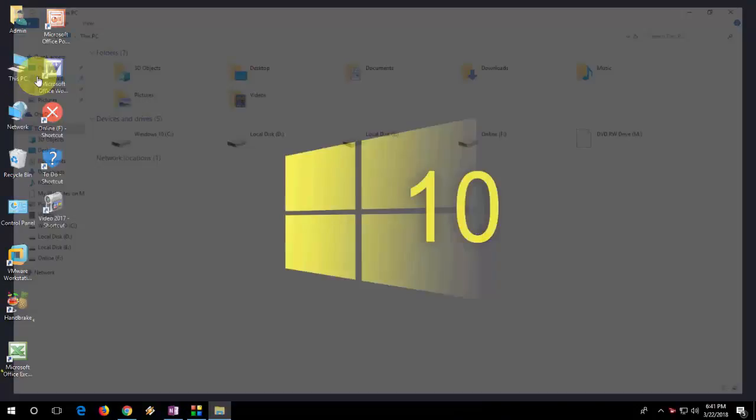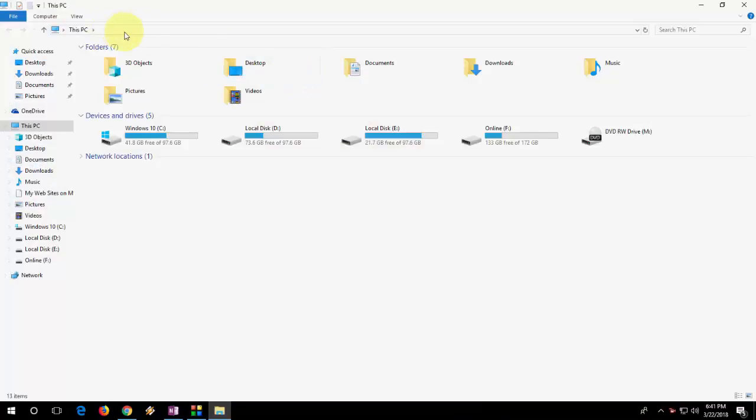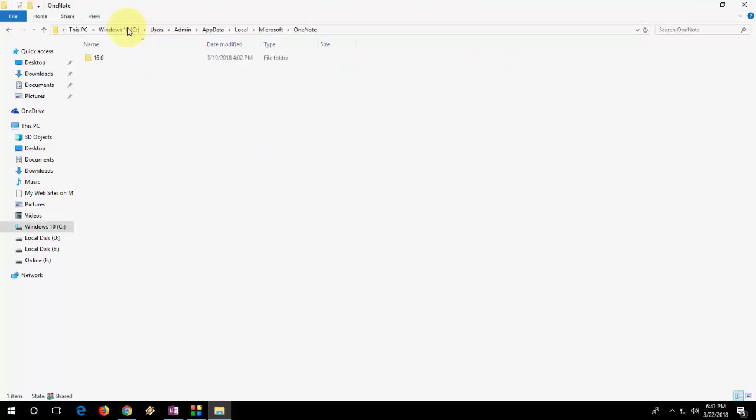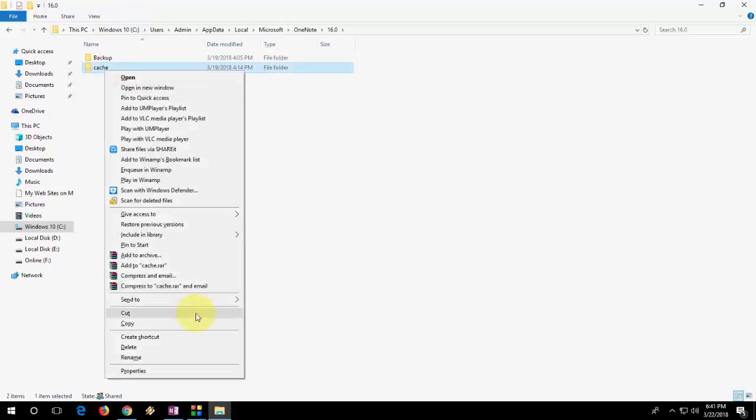Go to this PC and in the search box just paste that code, the location, and hit it up. Open the folder. Here you will find the cache folder you need to delete it. So after you delete it, maybe your OneNote will work properly.